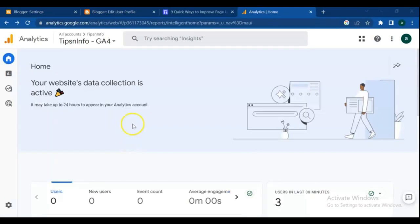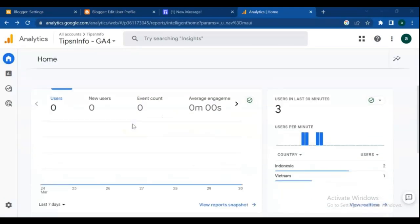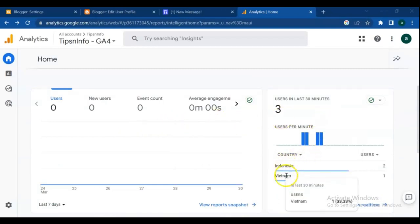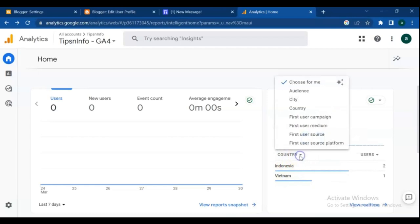We successfully added Google Analytics to our blogger blog. Now you can simply check traffic by devices, country, page resource, and more.